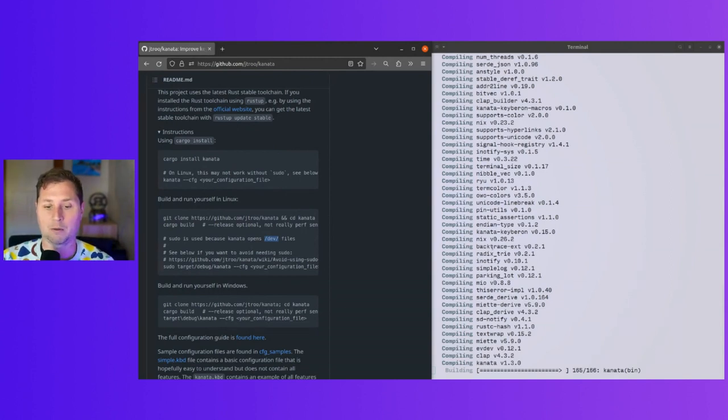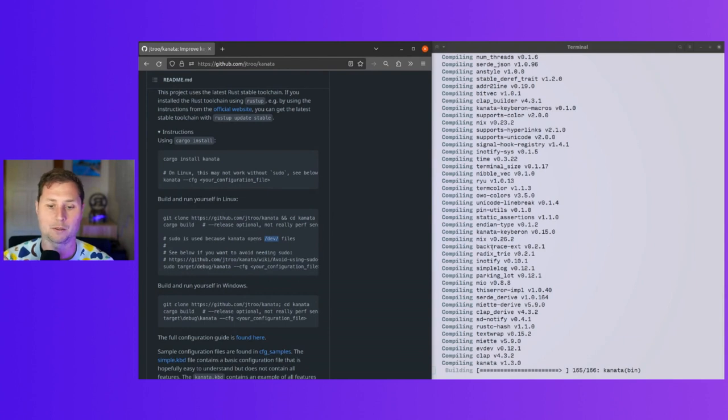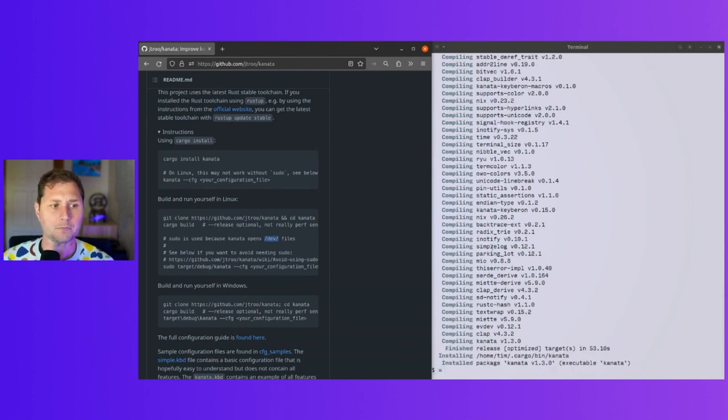We're now compiling the Kanata crate itself, or the binary. And now we're good.